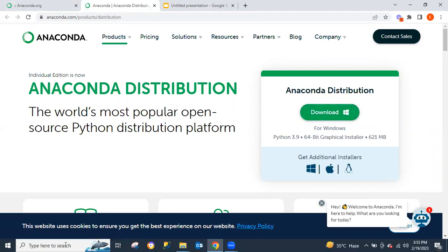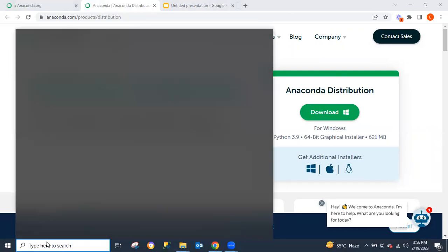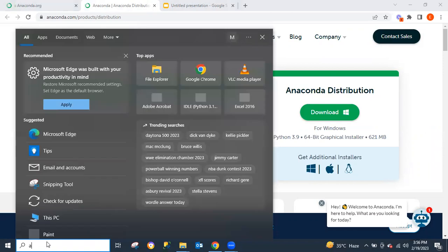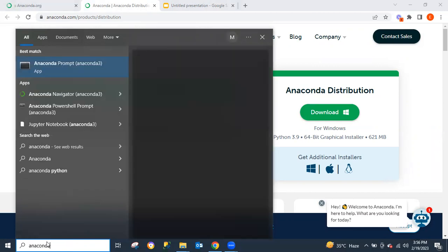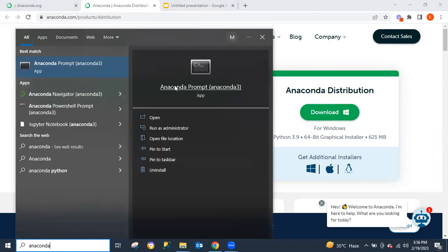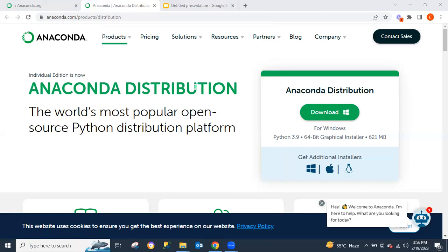So after doing that, come to your search bar and type Anaconda. Click on the Anaconda Prompt to open the command interface.